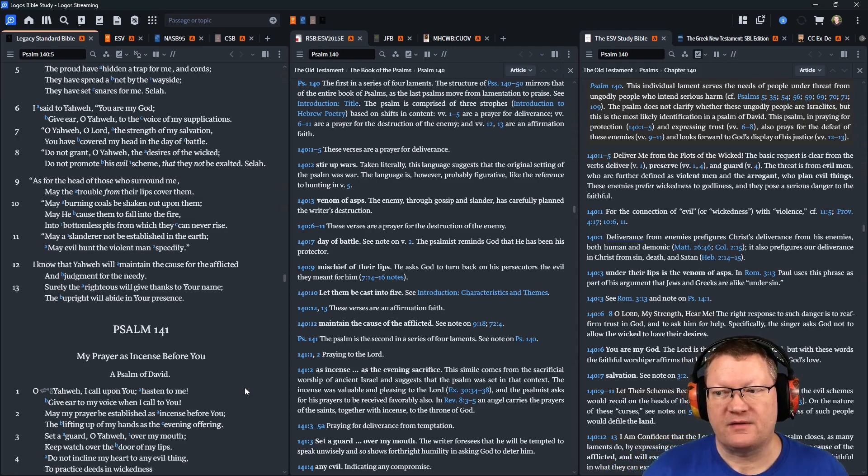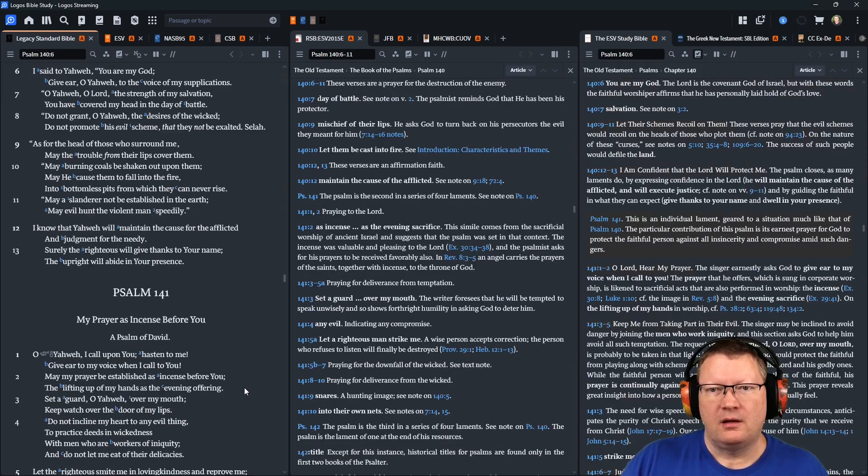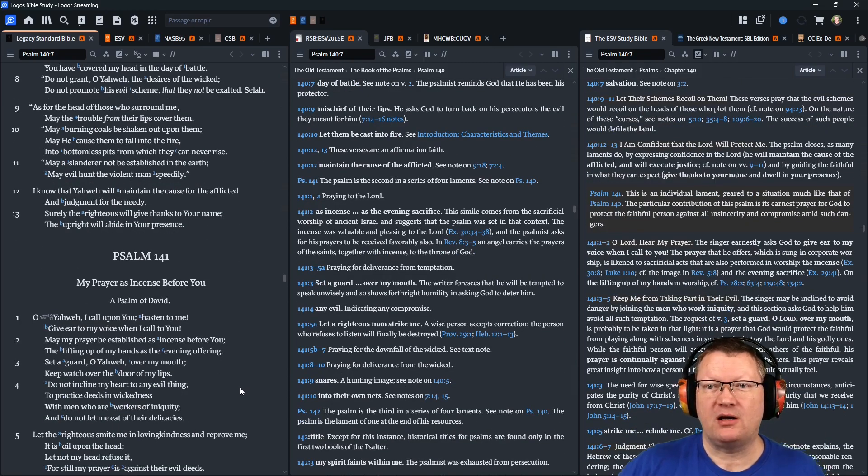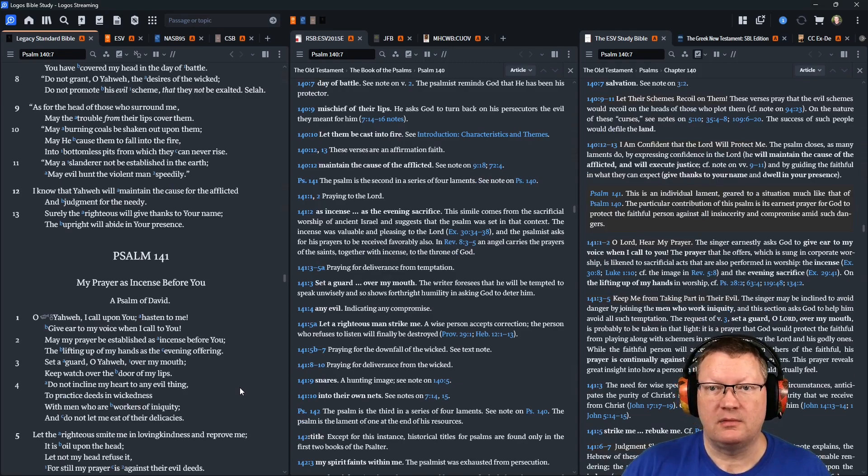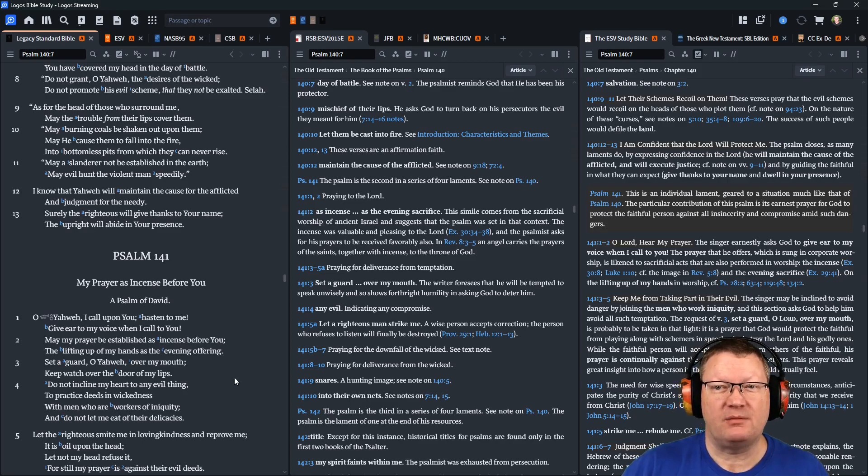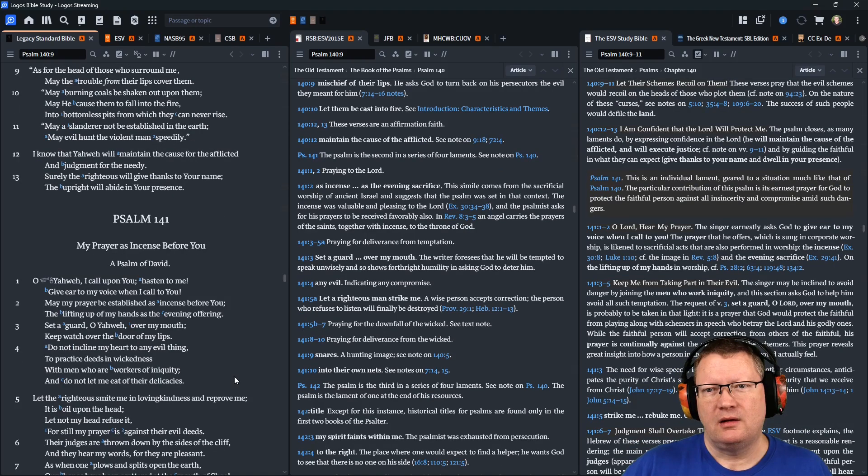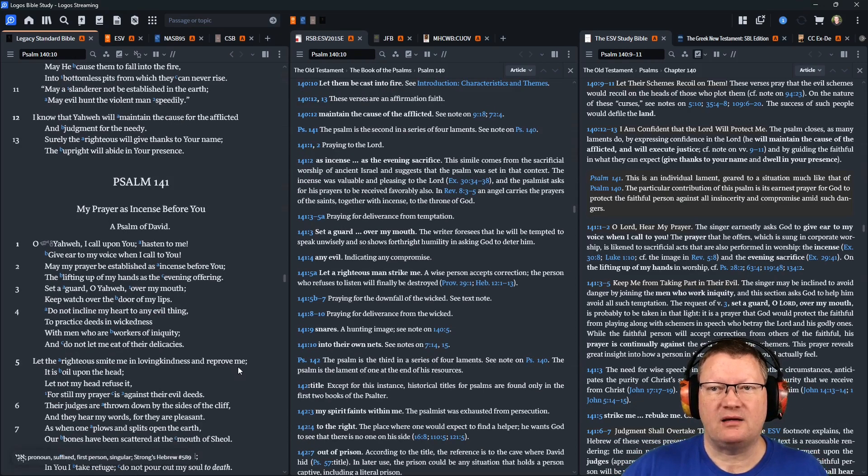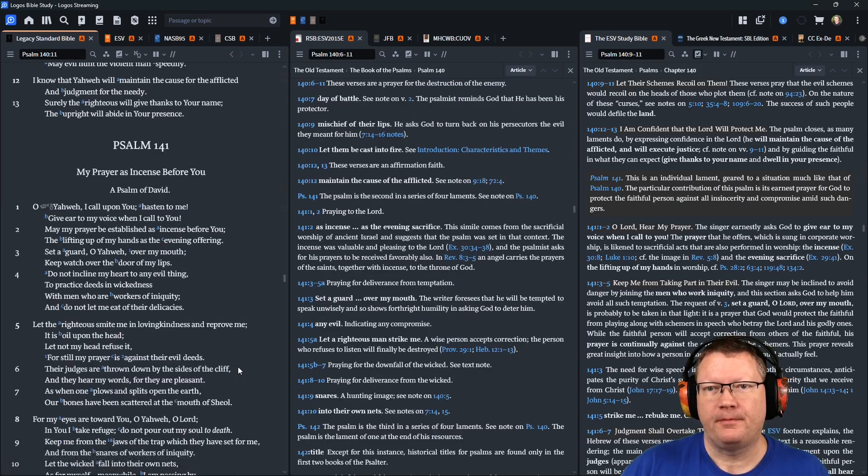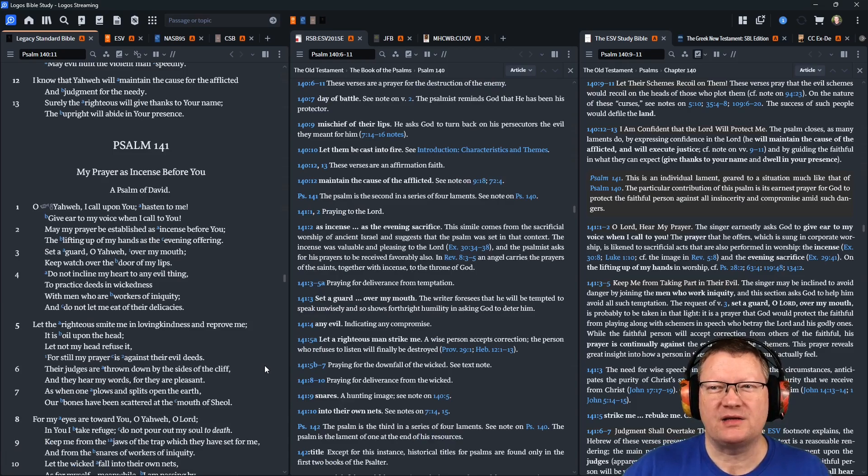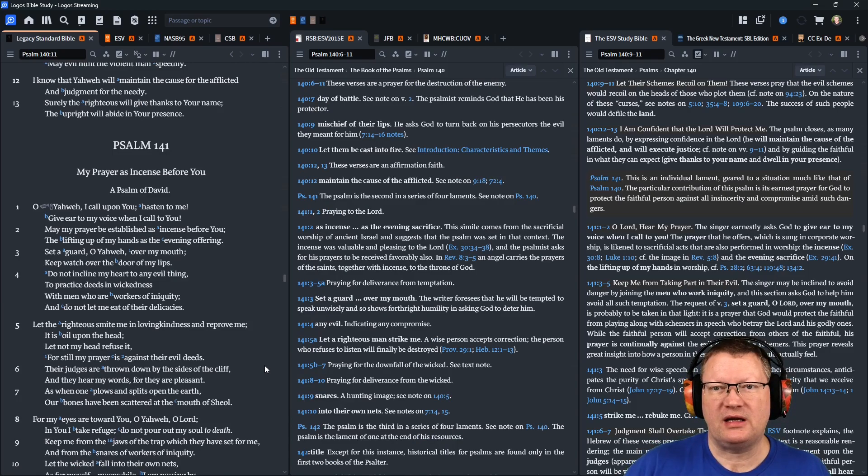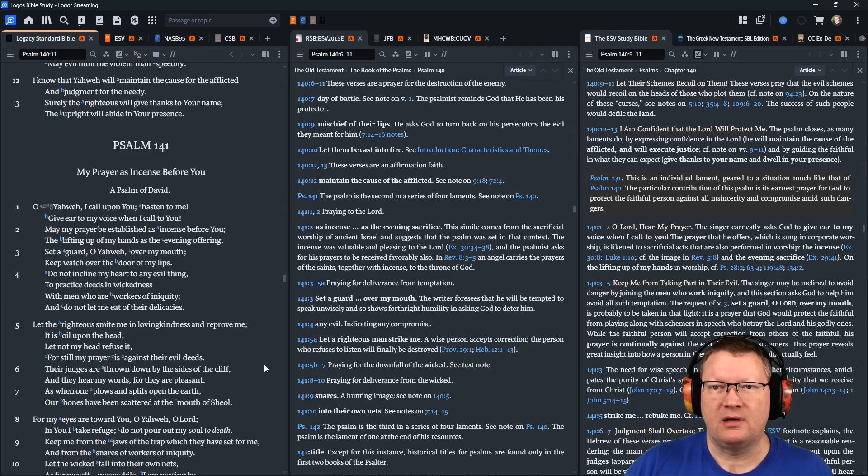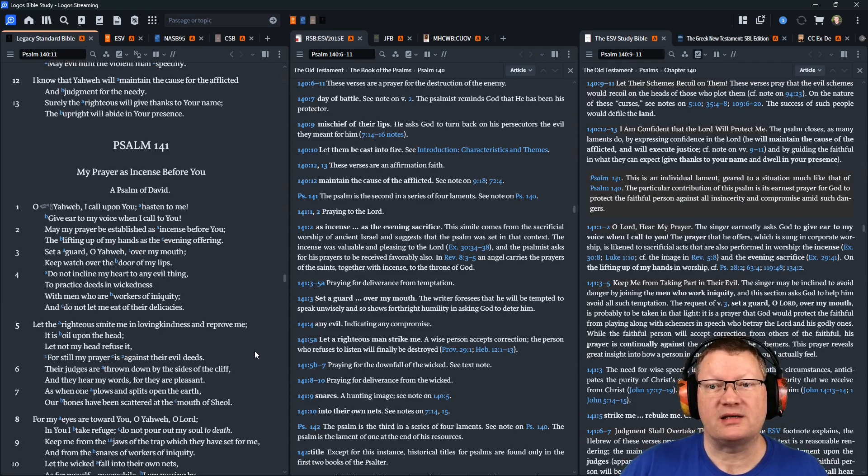As for the head of those who surround me, may the trouble from their lips cover them. May burning coals be shaken out upon them. May he cause them to fall in the fire, into bottomless pits from which they can never rise. May a slanderer not be established in the earth. May evil hunt the violent man speedily. I know that Yahweh will maintain the cause for the afflicted, in judgment for the needy. Surely the righteous will give thanks to your name. The upright will abide in your presence.